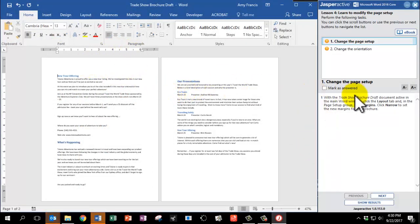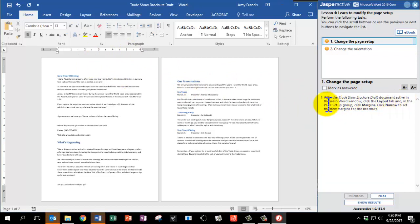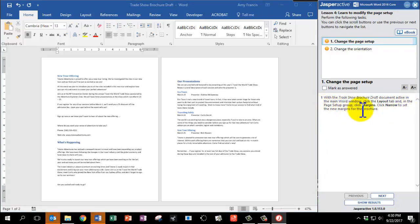Alright, with the Trade Show Brochure Draft document active in the main window, click the Layout tab. And in the Page Setup group, click Margins.